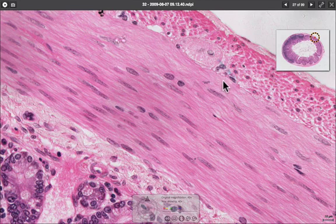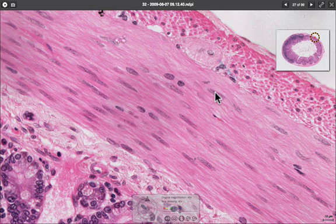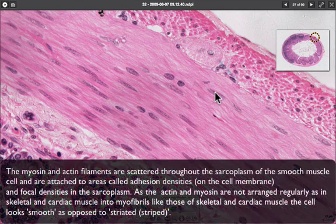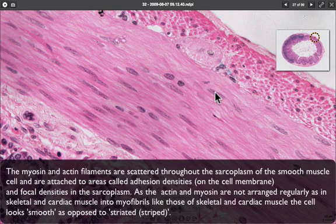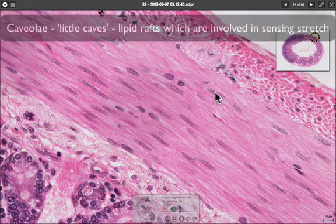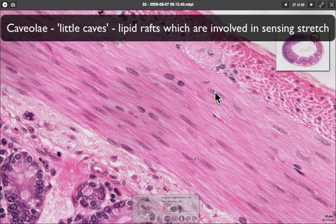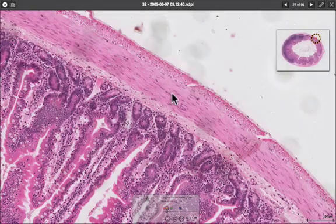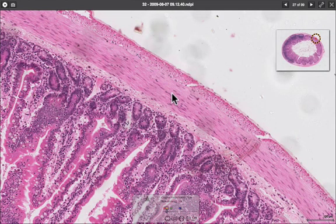Using an electron microscope image, we would be able to see the contractile filaments and caveoli in the membrane surface, which allow the passing of signals from one cell to another.